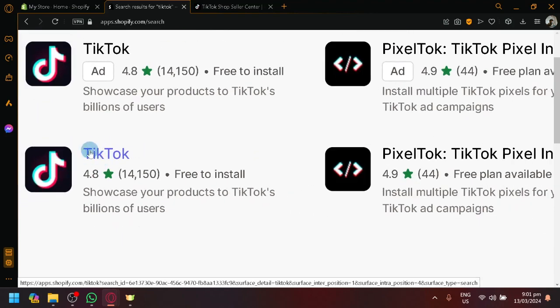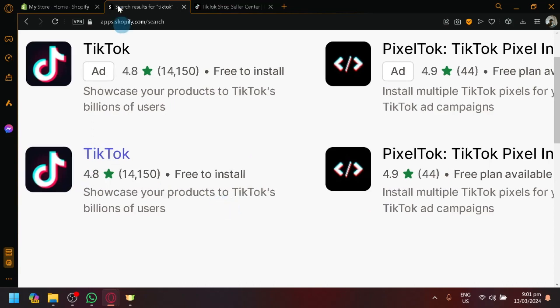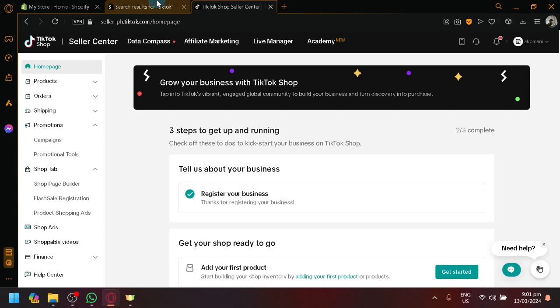...for example, this one, the first TikTok that we have over here, this is just for showcasing your products to TikTok's videos. So it's not related to the TikTok shop.